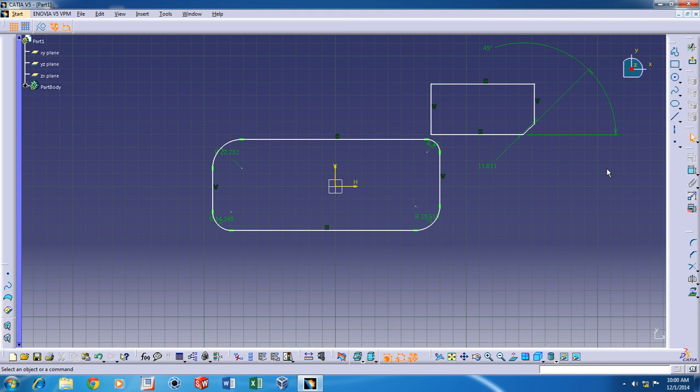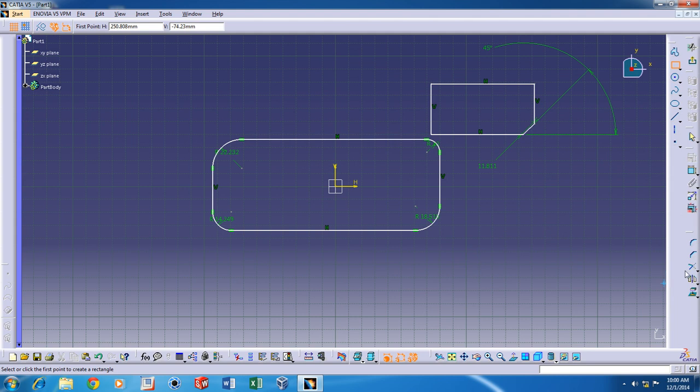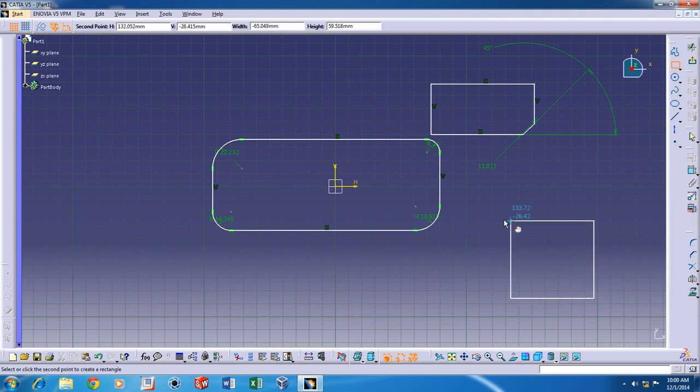Now, the third command I'd like to discuss is the trim command. Now, let me throw in some random sketch here.